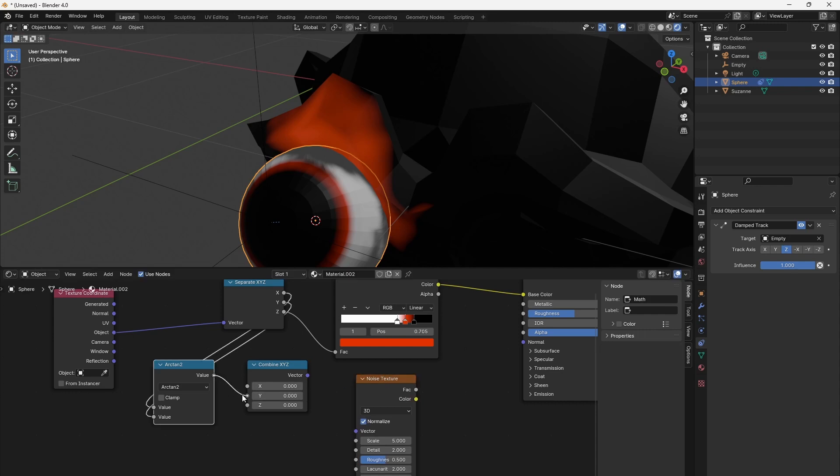This is our vector for the noise texture, so that we can mix the noise with the color ramp in a Color Mix RGB node.